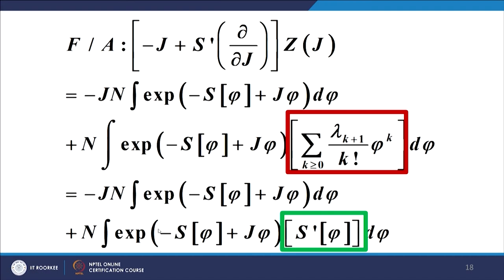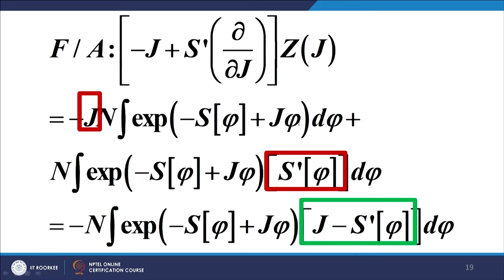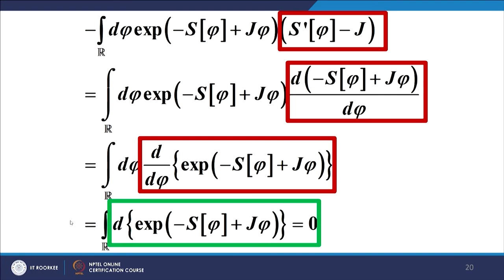Looking at the expression in the red box, it is nothing but S'(phi) — simply S'(phi), nothing else. The rest of the expression is unchanged. Taking these two terms together with the minus sign outside, what we get is J minus S'(phi) inside the integral. Taking J inside the integral, with S'(phi) already inside, we can collect the two terms J and S'(phi), and the rest is nothing but Z(J) with the minus sign outside.